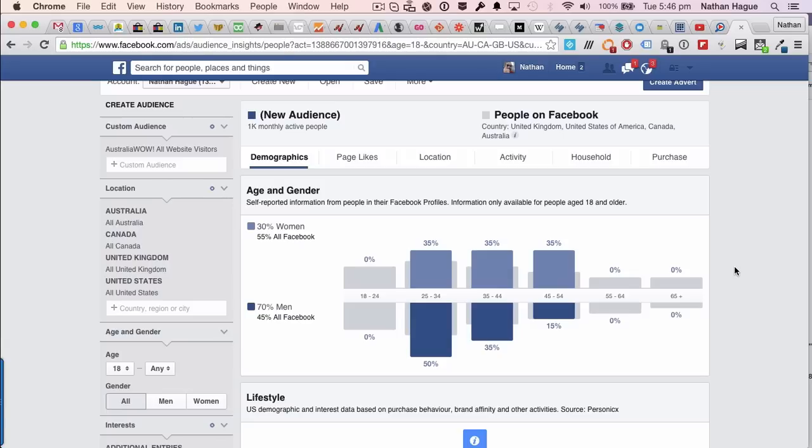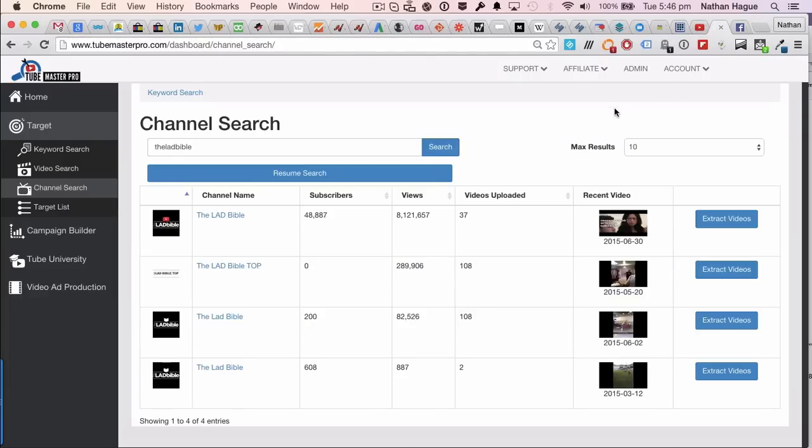That, my friends, is the audience insights. Use it for powers of good or evil. It's entirely up to you. Let's go on to the next lesson.